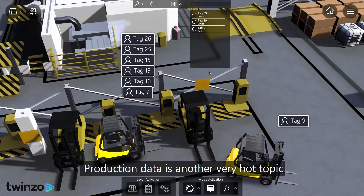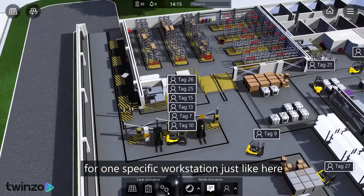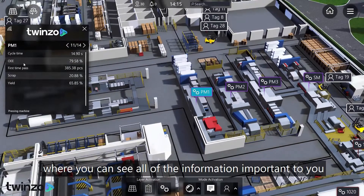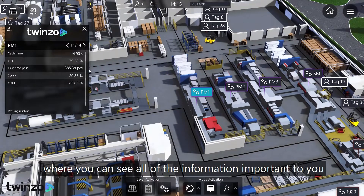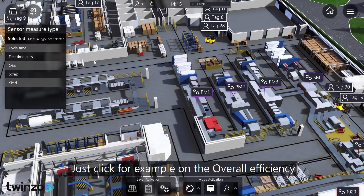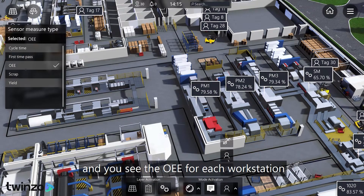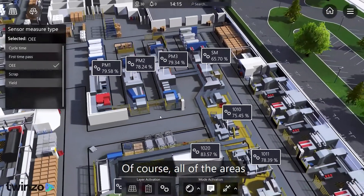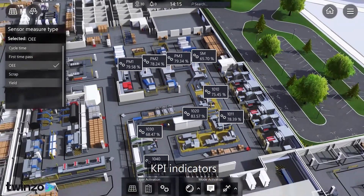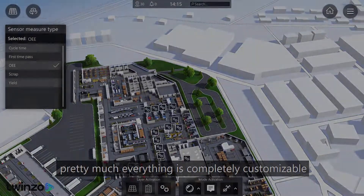Production data is another very hot topic. You can either view it in single mode for one specific workstation, just like here, where you can see all of the information important to you, or you can use the general overview. Just click for example on the overall efficiency and you see the OEE for each workstation. Of course, all of the areas, label descriptions, KPI indicators — pretty much everything is completely customizable.